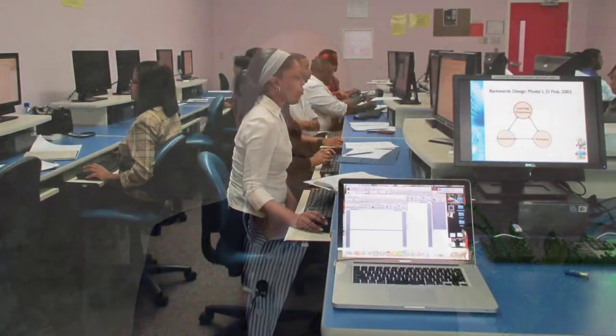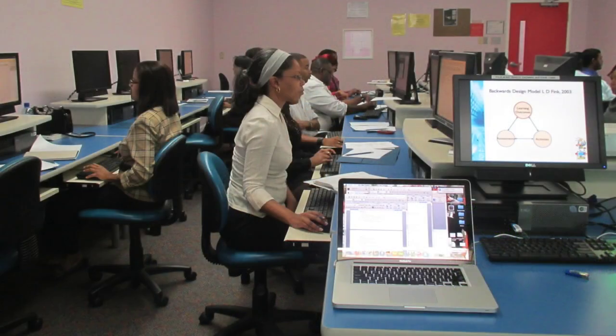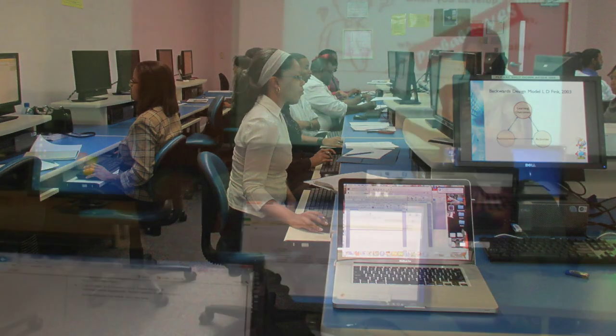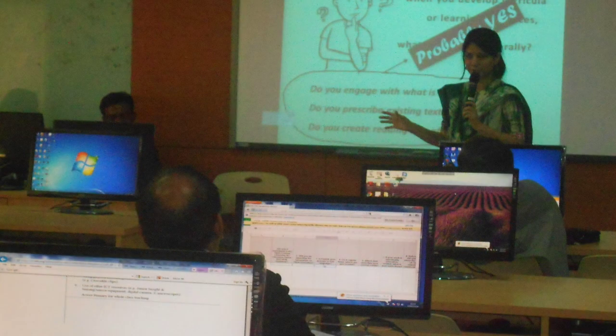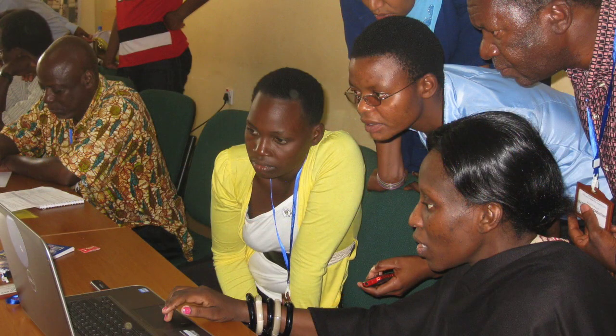But it is important to understand that e-learning isn't just about technology, or about adding technology to existing ways of doing things. It is about integrating technology and using it to enhance and transform teaching and learning.